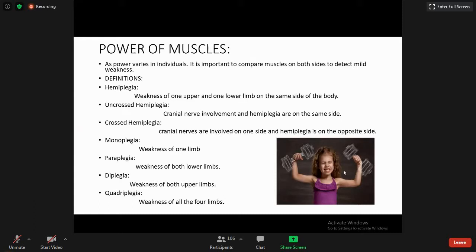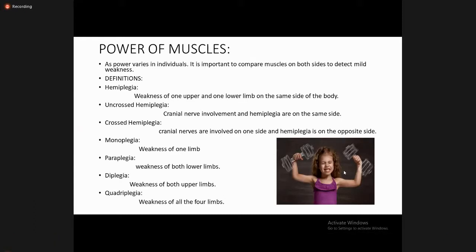Hemiplegia is defined as cranial nerves involved on one side with hemiplegia on the opposite side. Monoplegia is weakness of one limb. Paraplegia is weakness of both lower limbs. Diplegia is weakness of both upper limbs. And quadriplegia is weakness of all four limbs.